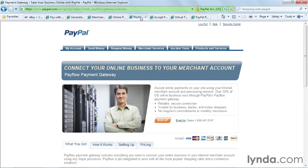In the next section, you'll see something called Pay Flow Payment Gateway. If you're a merchant with an existing relationship with a bank for internet credit card processing, you can integrate that credit card processing directly with PayPal using the Pay Flow Payment Gateway. That's a hybrid approach where you combine an older, already-established system with PayPal services.